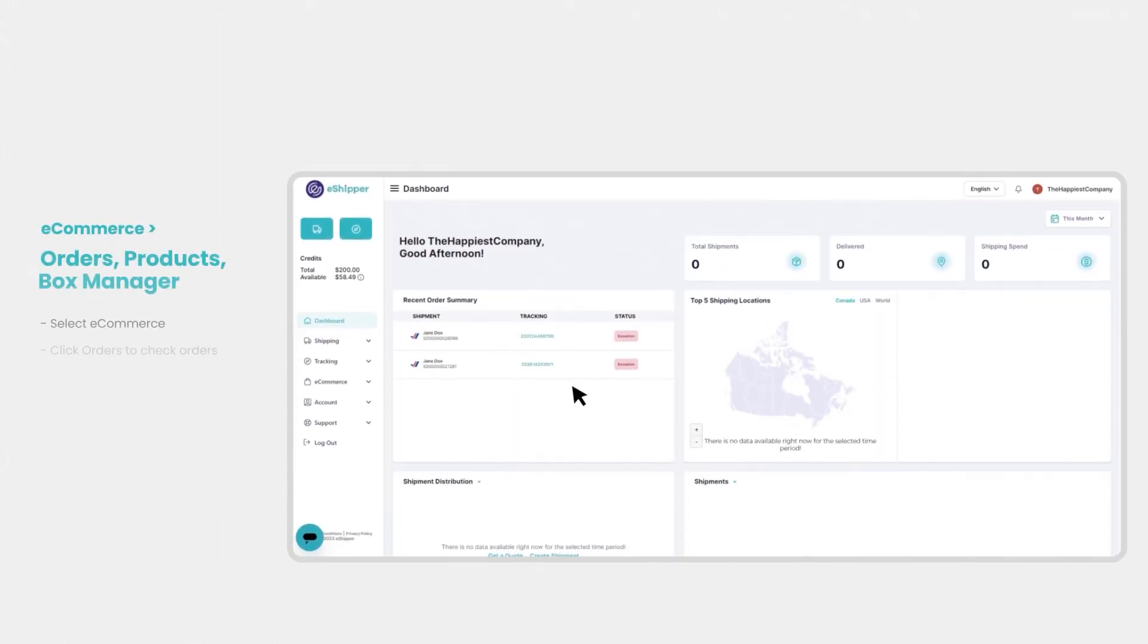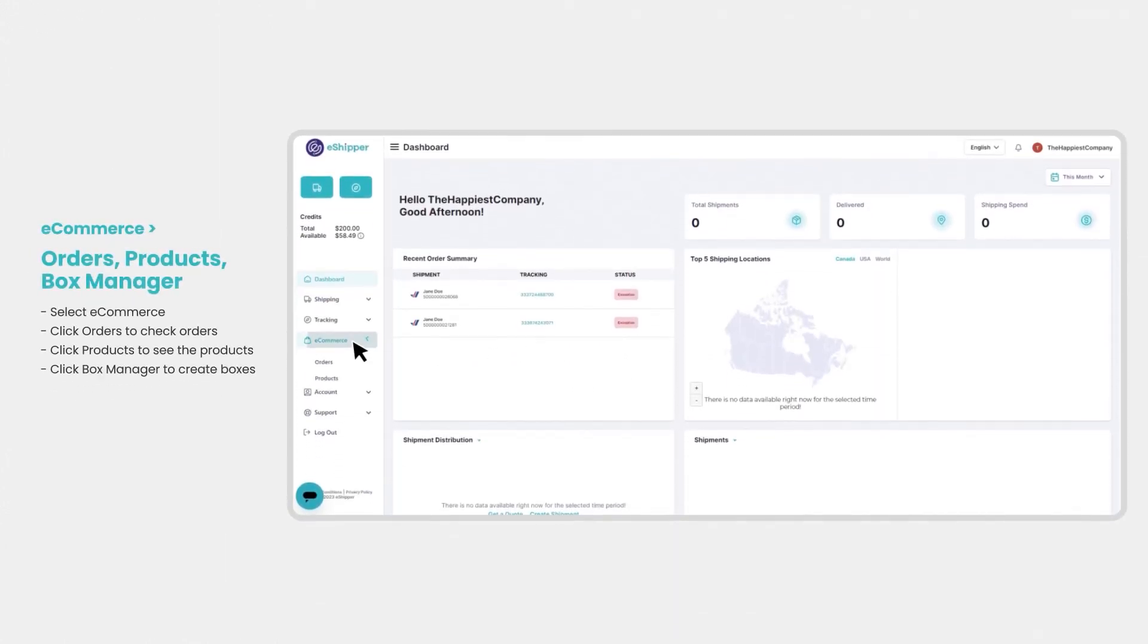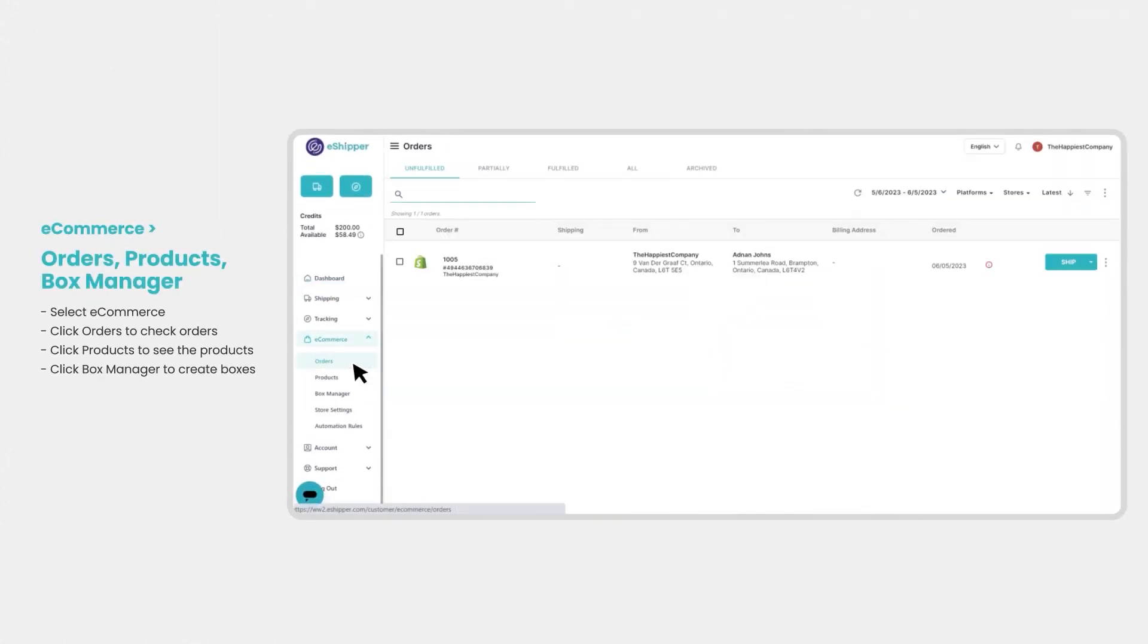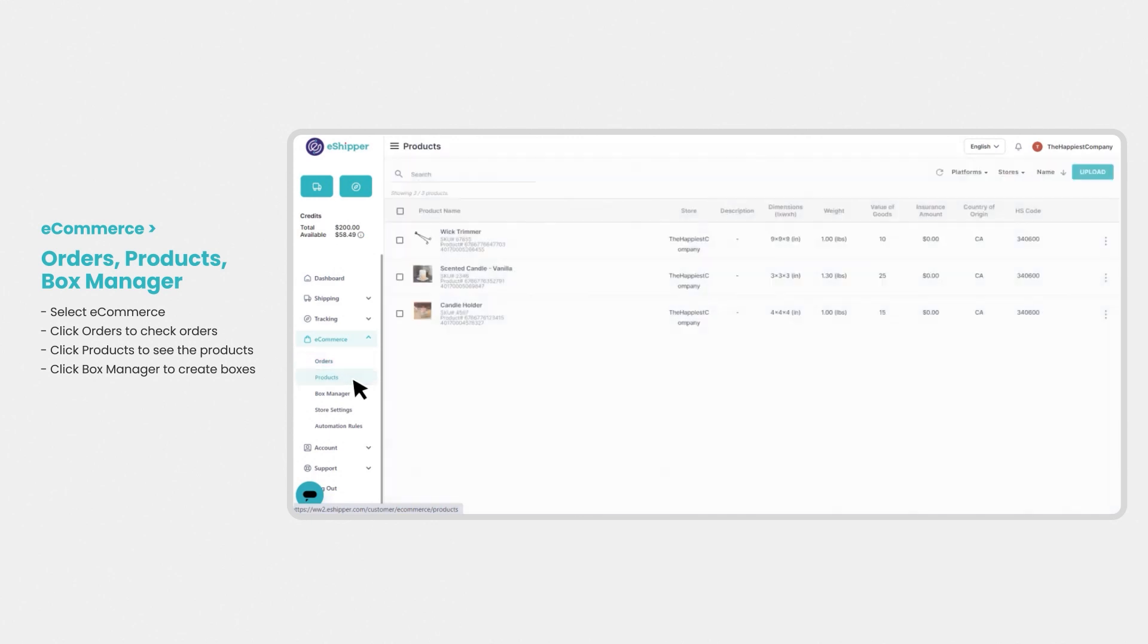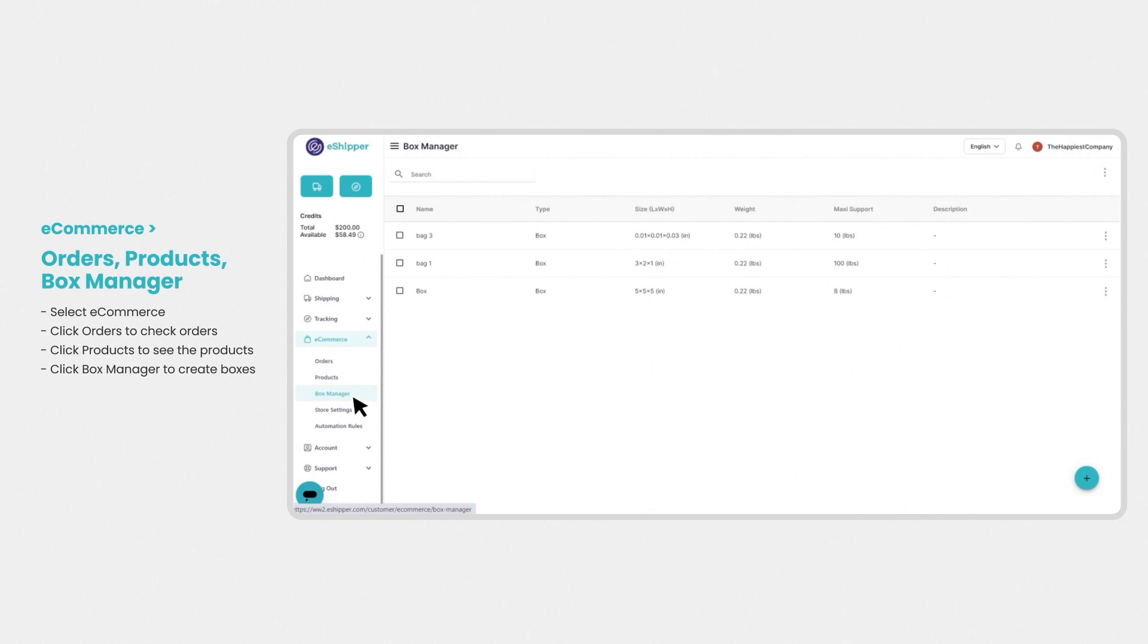All of your Shopify orders will flow into the orders section of eCommerce, just as all of your Shopify products will flow into the products section of eCommerce. Remember to take advantage of the 4D boxing feature, which easily and accurately fits your products into the correct shipping box.